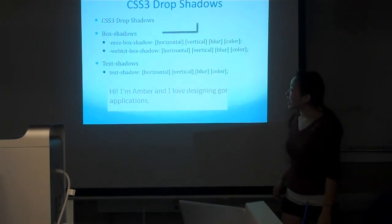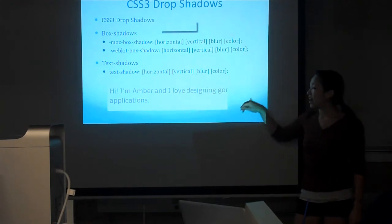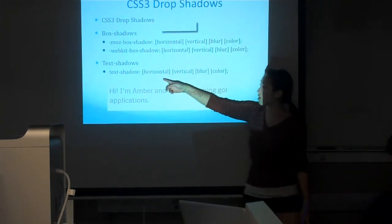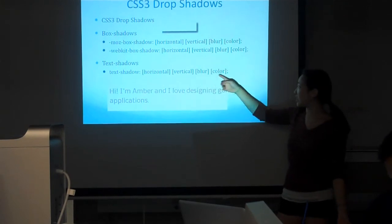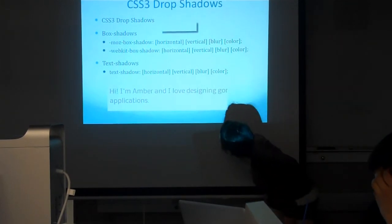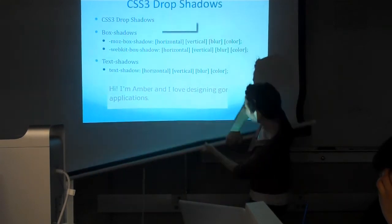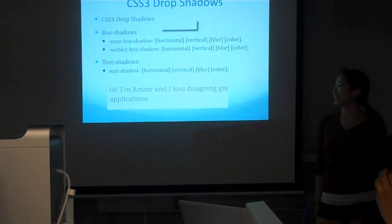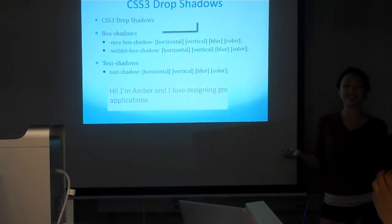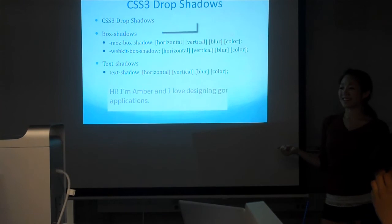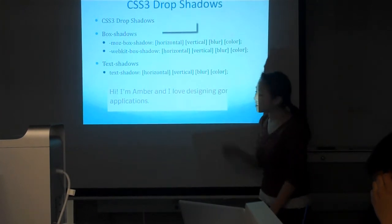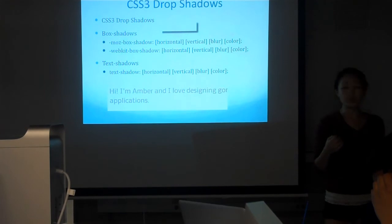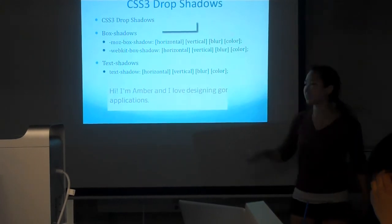Then we have text shadows. Text shadow follows a similar format: horizontal offset, vertical offset, blur factor, and then the color. Personally, I don't really like text shadows because they look kind of not classy. But you can also achieve some other cool effects with them. For example, on my website, if you go to my website, it might be easier to see.